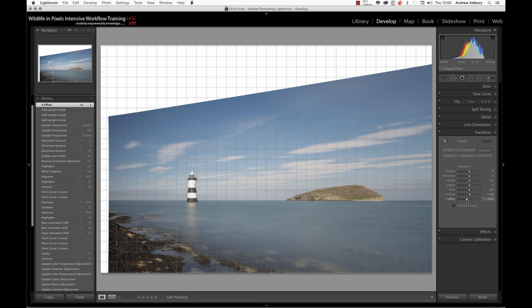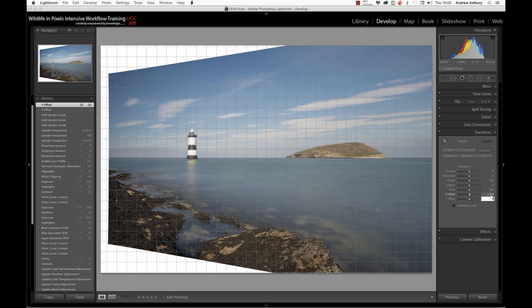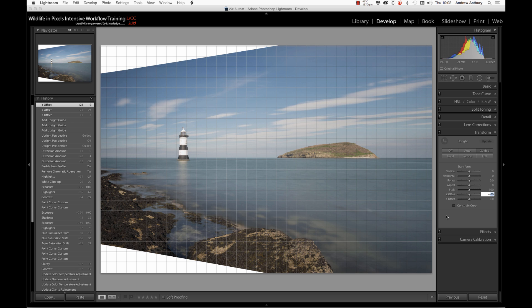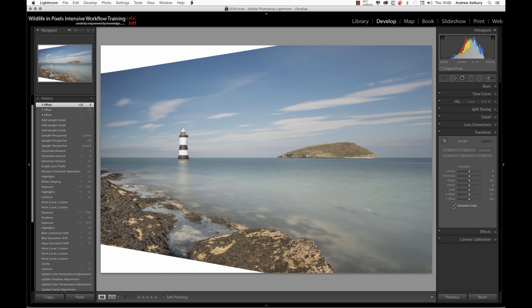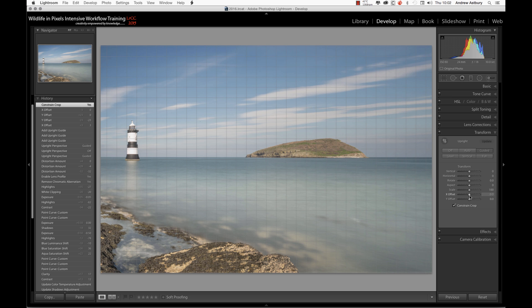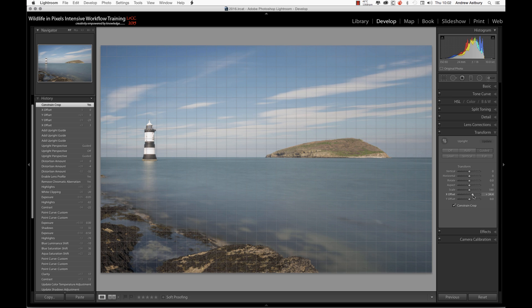And the Y Offset can obviously move it up and down. Not really of any intrinsic value to this shot in particular. I'll reset that. So we could actually constrain the crop by ticking the box there. It's a little bit shifted, so perhaps we could use the X Offset and shift the image over to the right.